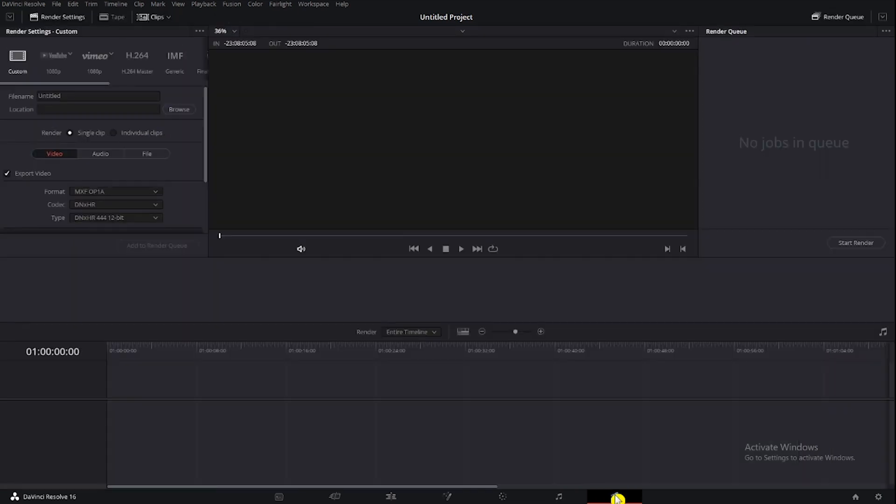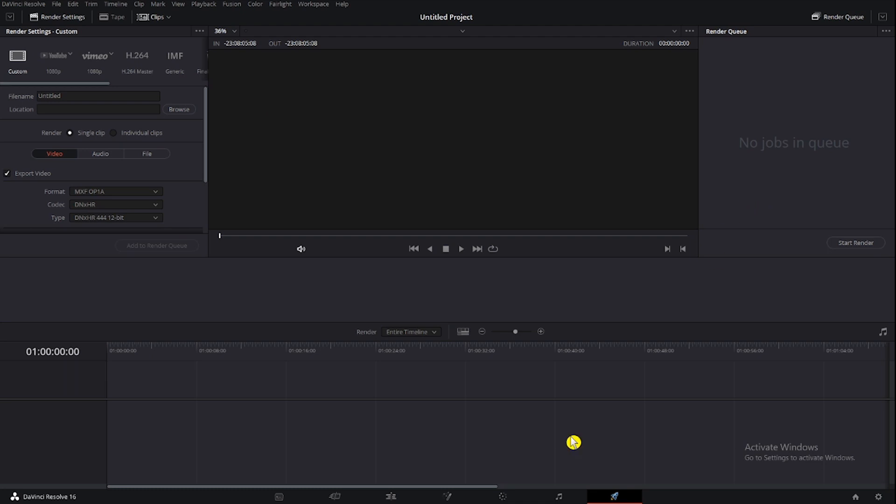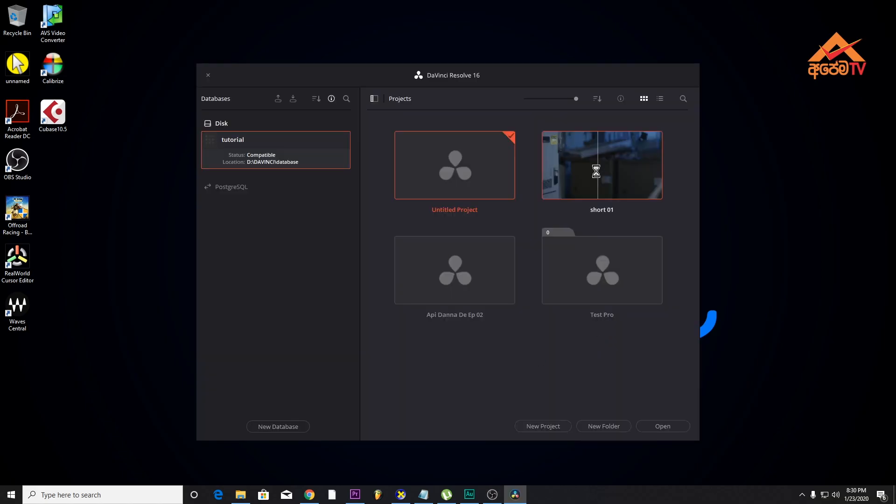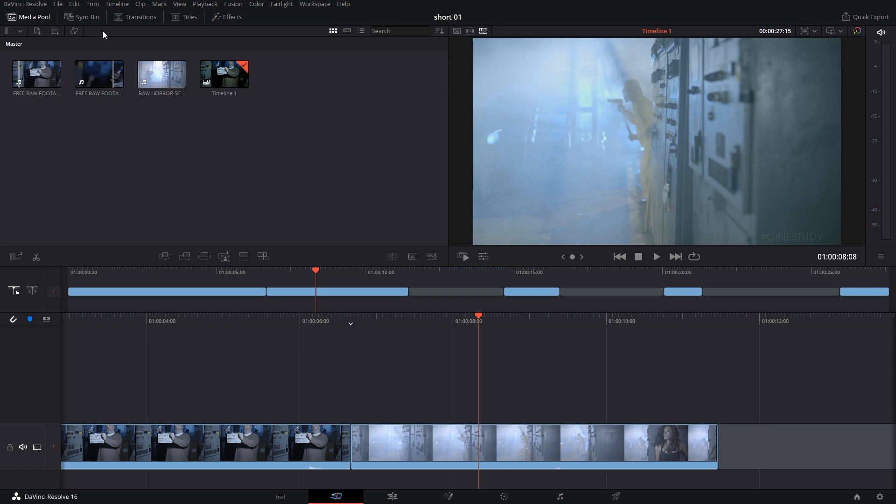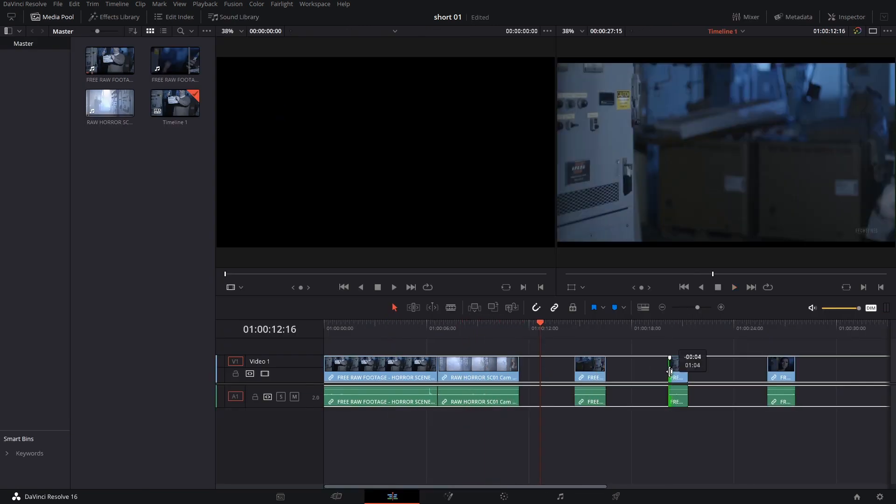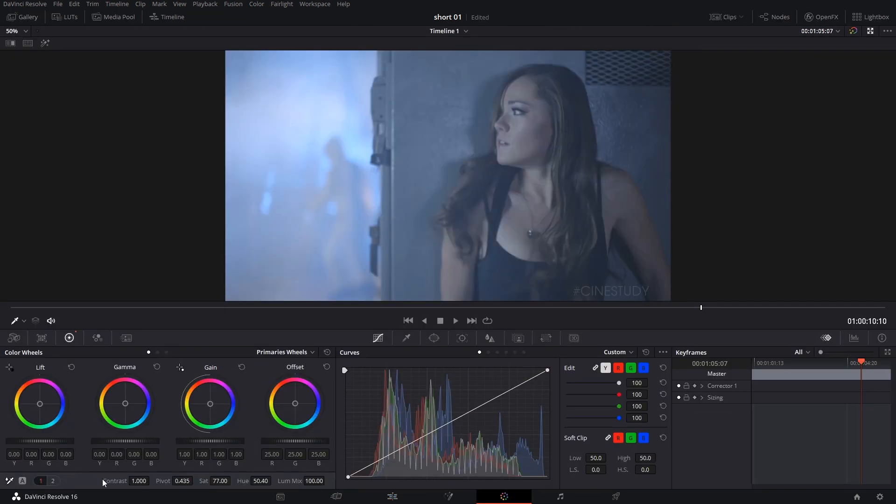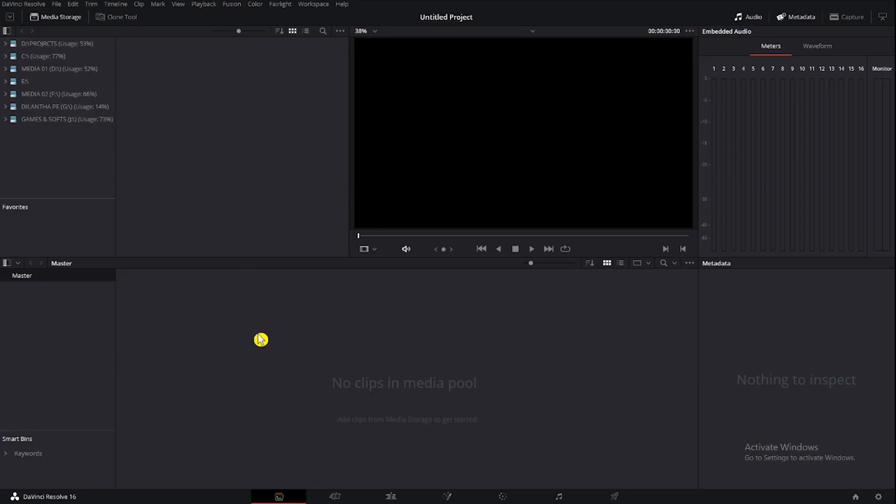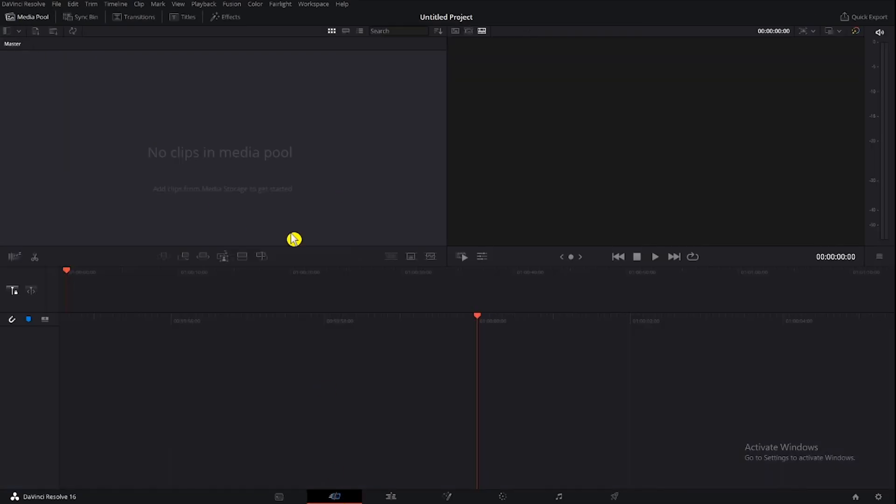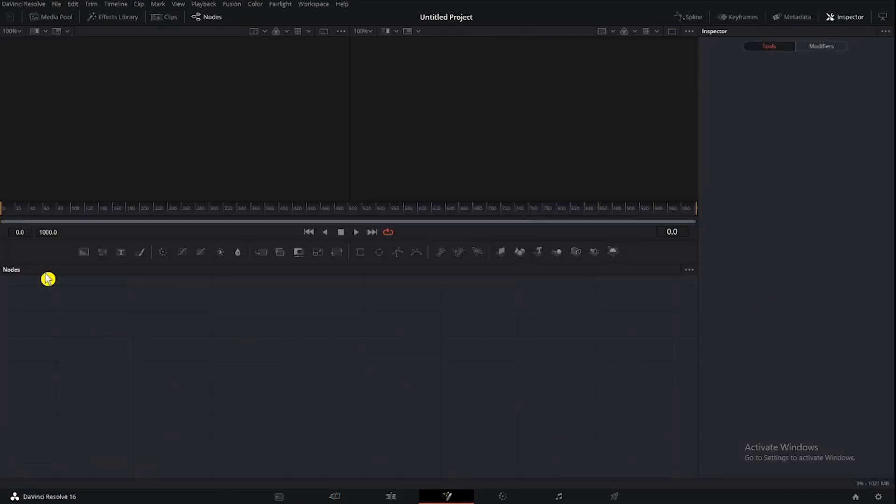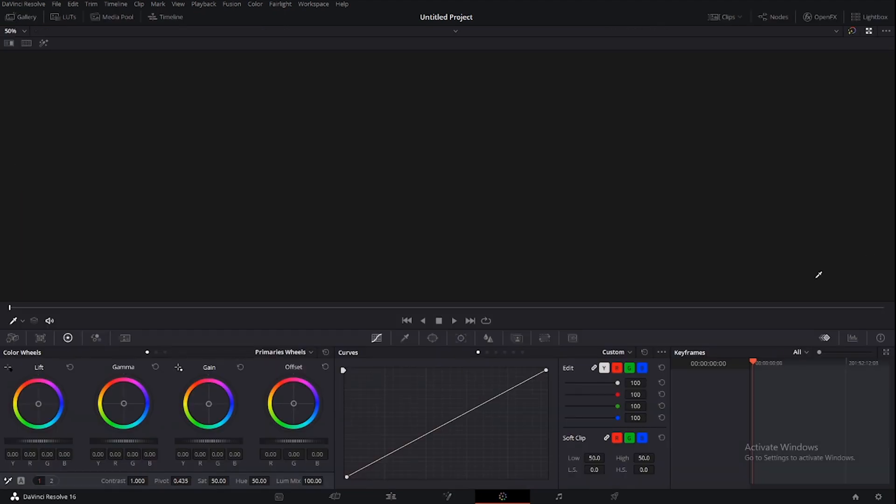This is the Deliver page. You can also use the final export text. Let's talk about this. This is the basic interface of DaVinci Resolve.